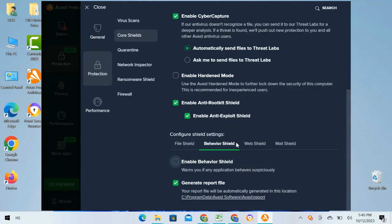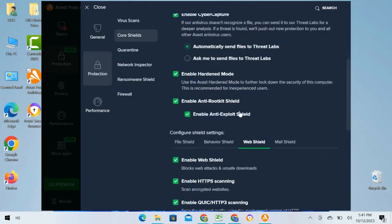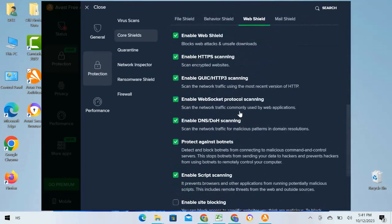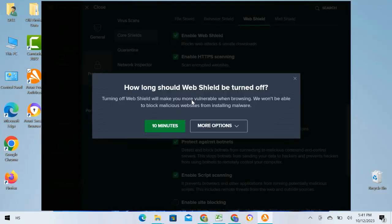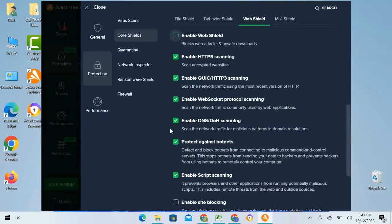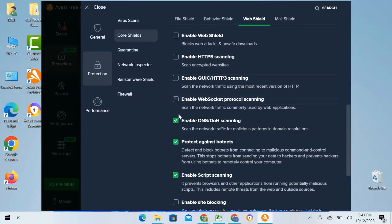I will go to the next option behind the Behavior Shield, which is Web Shield. Turn it off and follow the same process with the pop-up, and then I will uncheck all options one by one below the Disable Web Shield option.